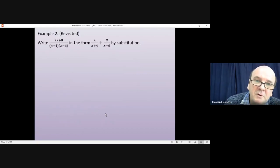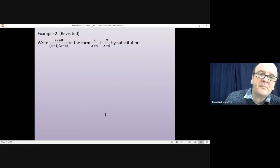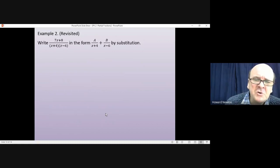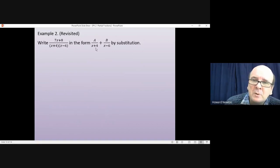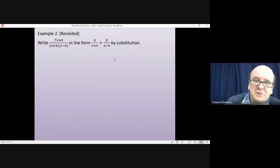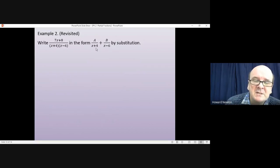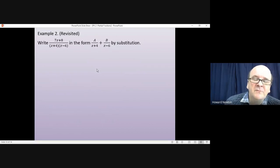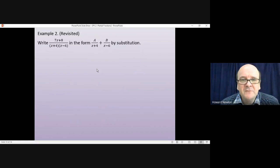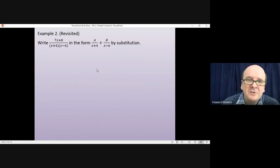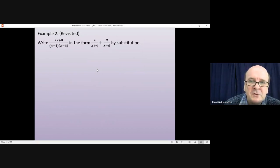We'll revisit Example 2 and do the whole question by substitution. Add the fractions as before but don't multiply out the brackets. We'll choose x=6 and x=−4 in order to eliminate terms and find a and b. Pause the video, have a go, and come back when you're ready.